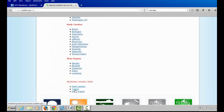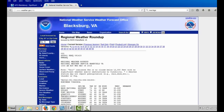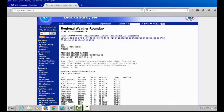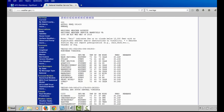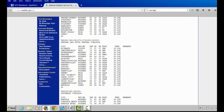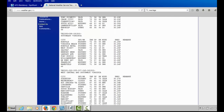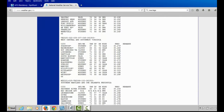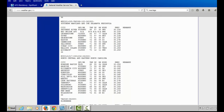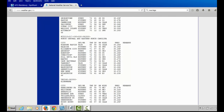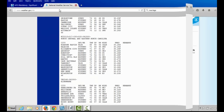Let's say we want to look at regional hourly weather data in Virginia. It's broken down into northern Virginia, central and south central Virginia, southeast Virginia, west central and southwest Virginia, and so on. You can see temperature, humidity, dew point, and winds for that area.